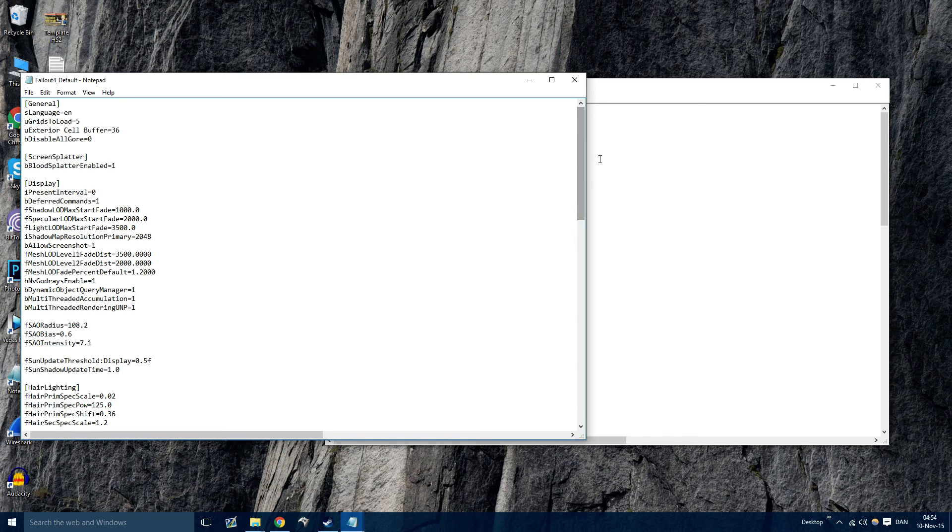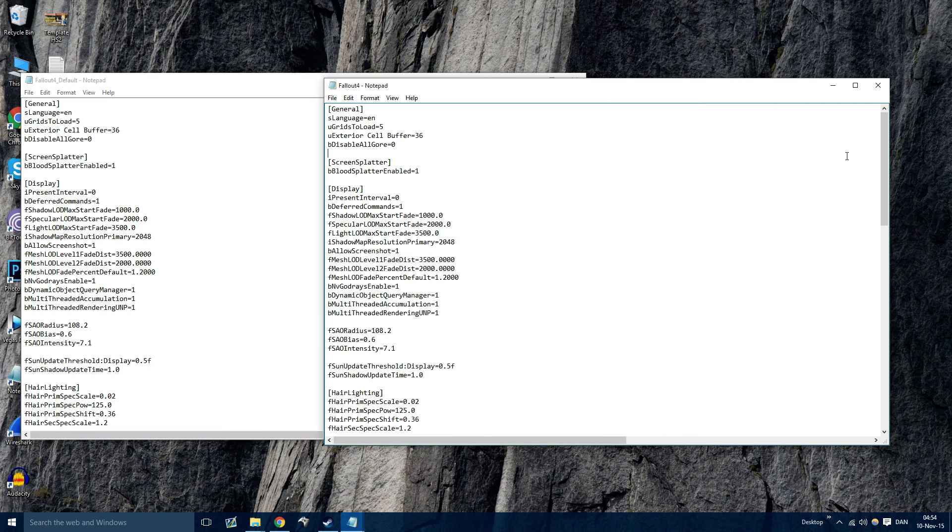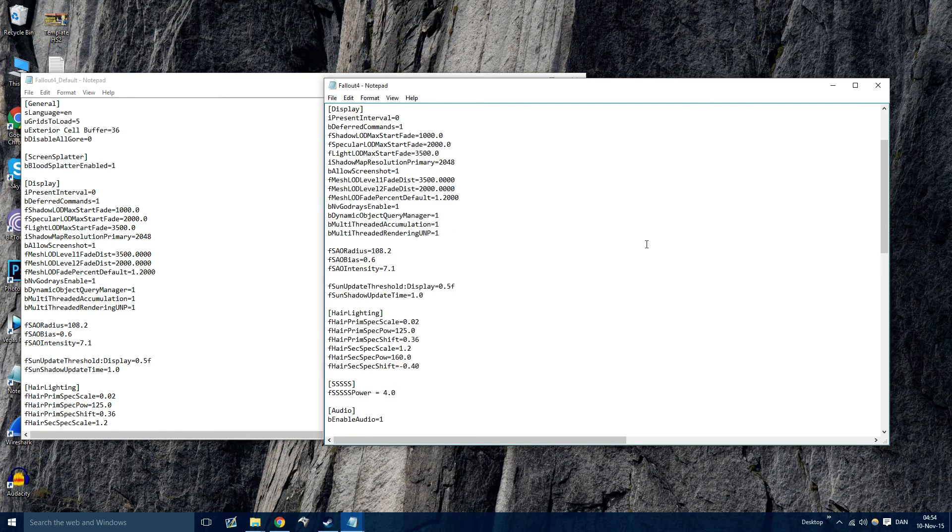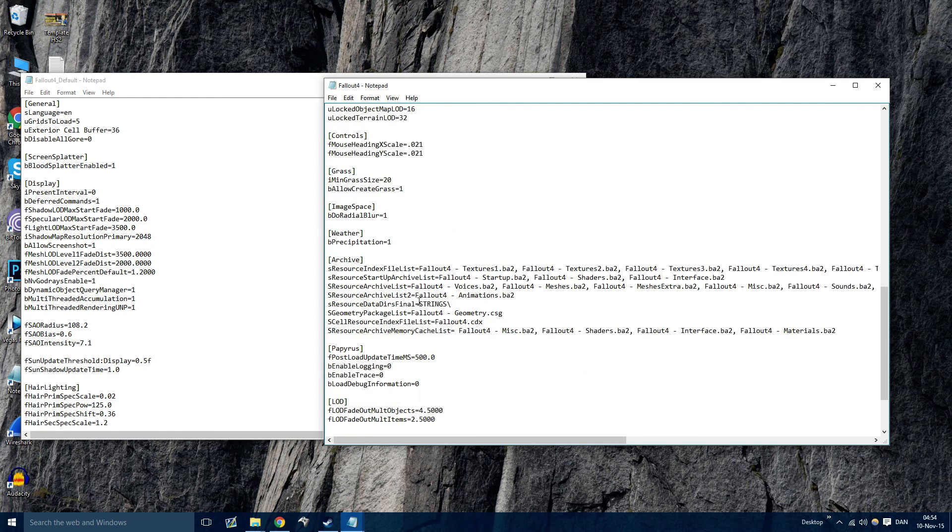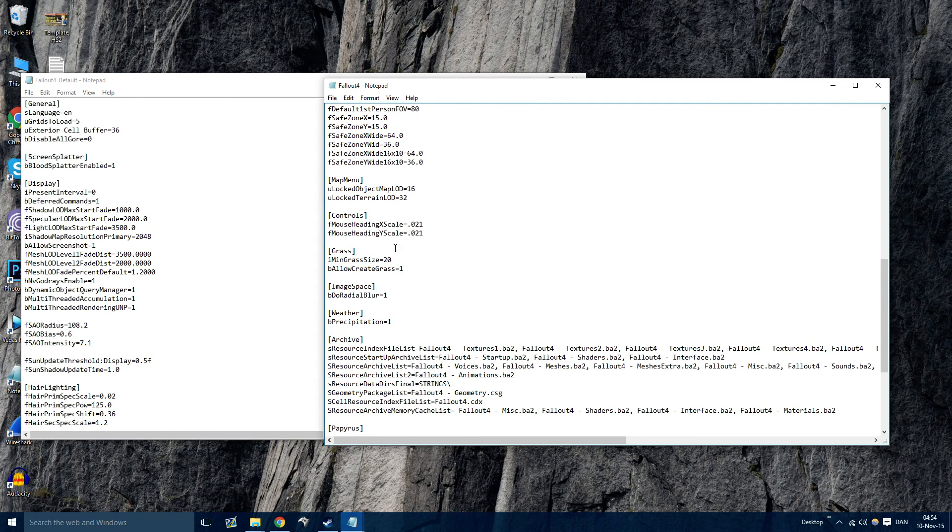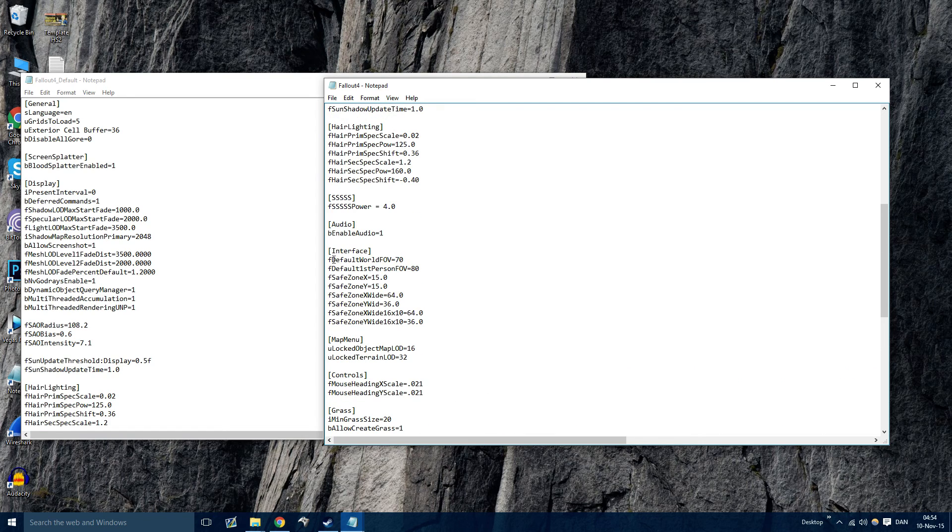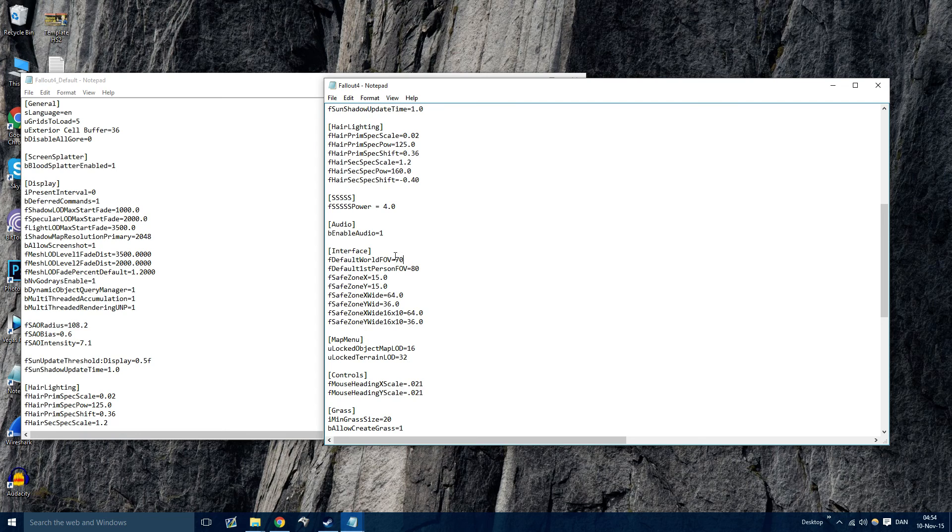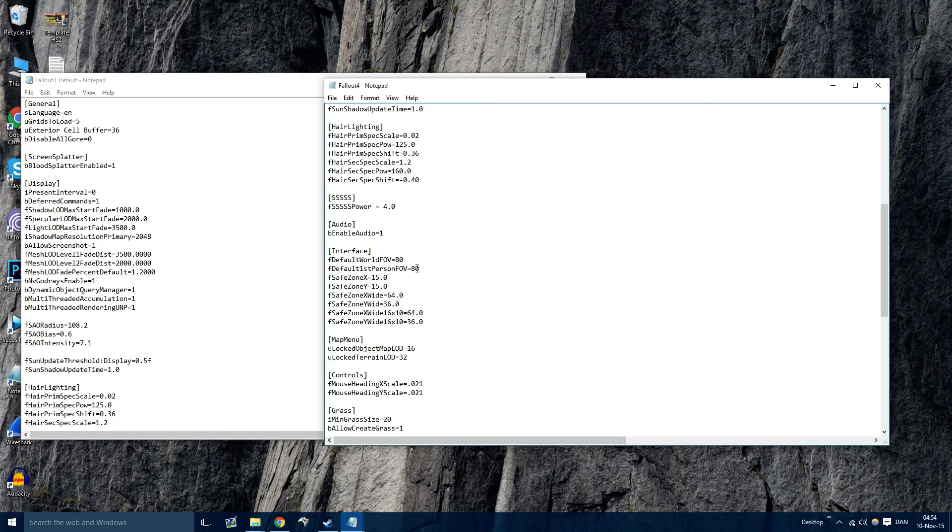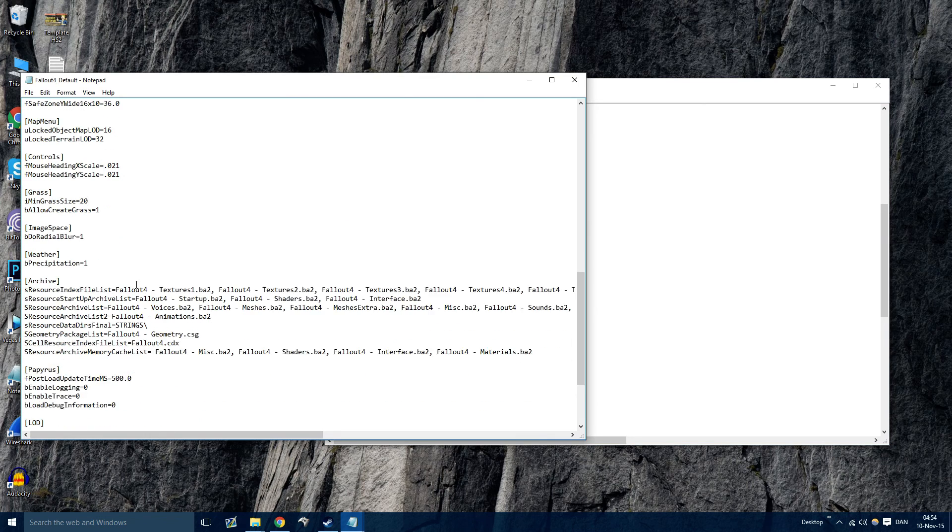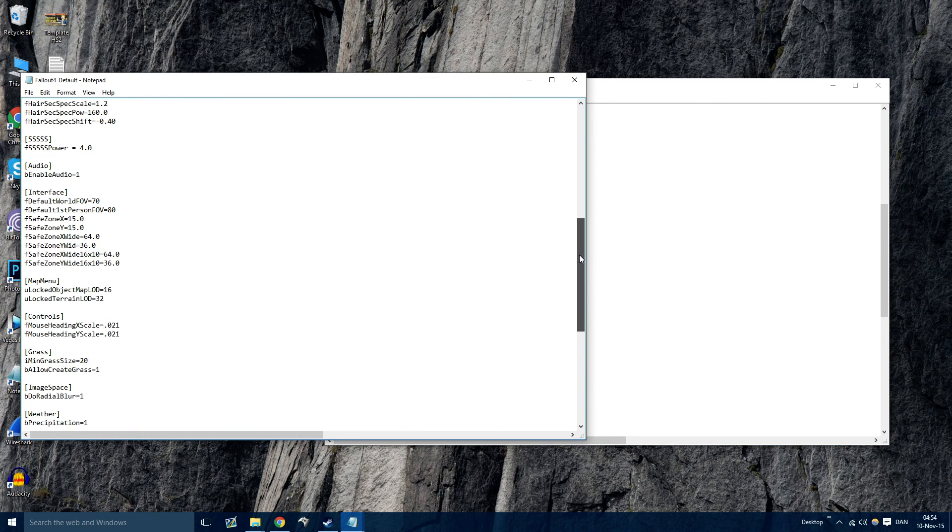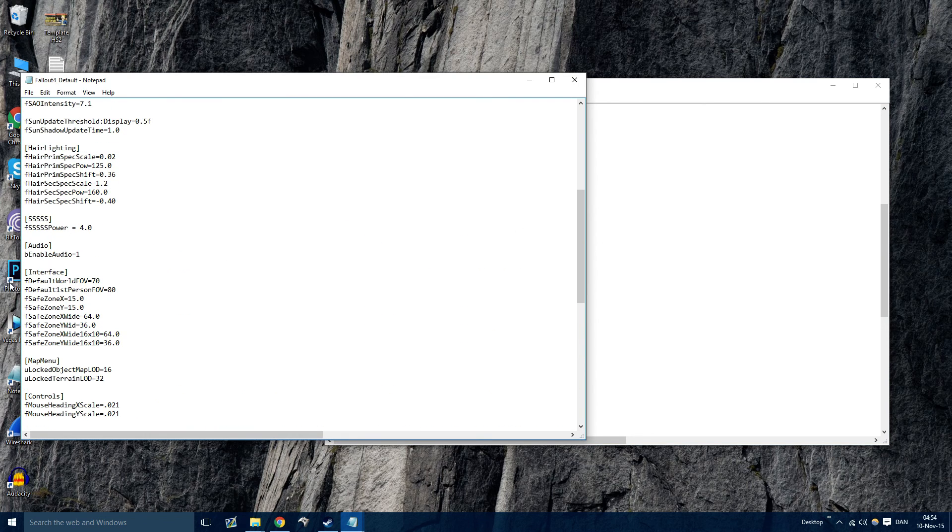And then after that scroll down to, it should be under Interface. You'll see fDefaultWorldFOV. Now this is the FOV, we just uncapped the FPS before. So this is fDefaultWorldFOV. So this is the third person. I'll change that to 80. And I'll change the first person to 90. And of course I need to do this on the other file as well. So right there, 80 and 90.